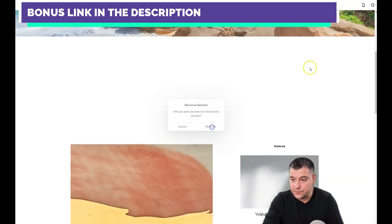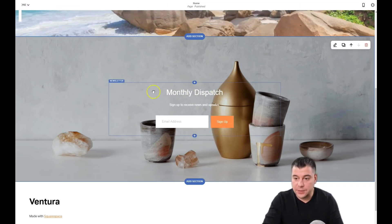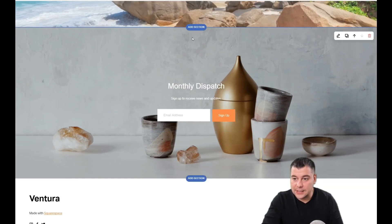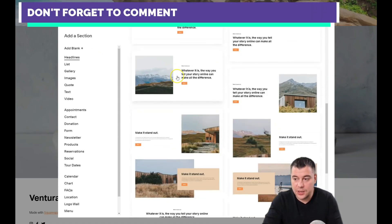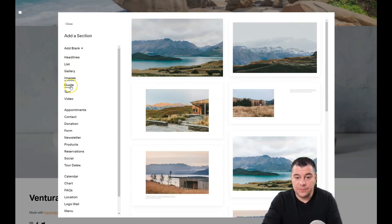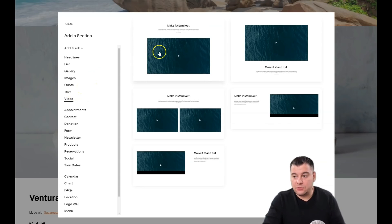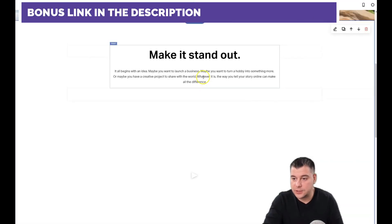You can delete, move down, move up, duplicate, or edit any section. We don't need some of these sections so we'll remove them. There's also a monthly dispatch sign-up form — we'll keep that. Now let's add a new section to show you how that works. There are pre-made sections for any purpose: headlines, lists, gallery, images, quote, text, video, and more. Video is a great tool, and if you want to sell something or collect contact information you should showcase your business, so let's insert a video section.